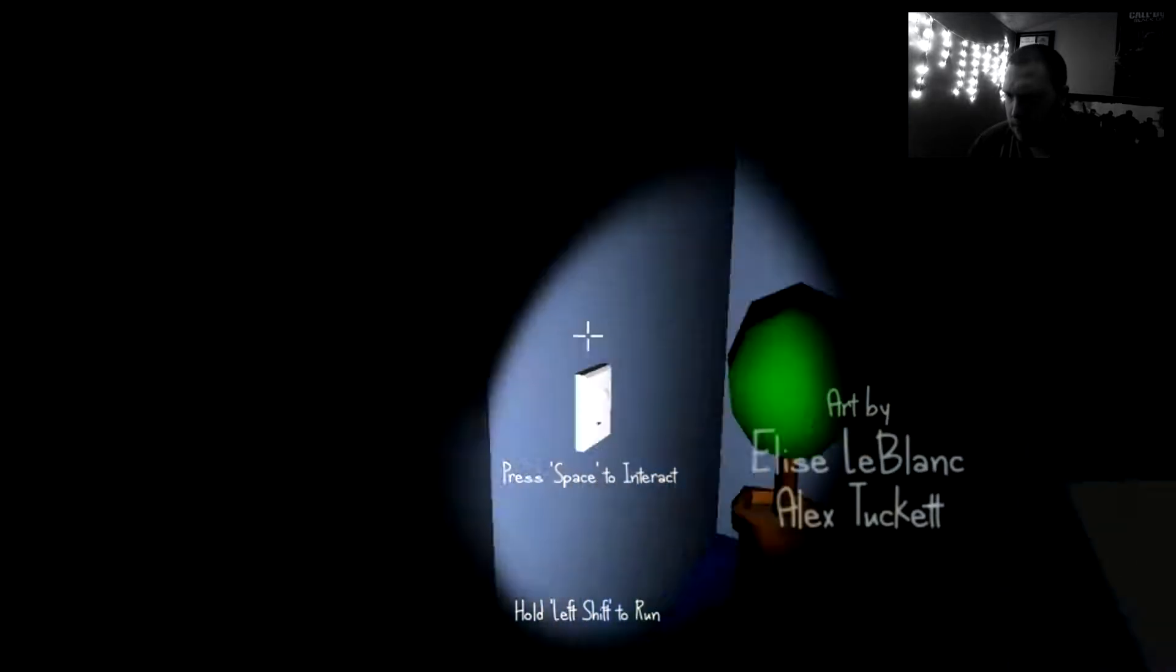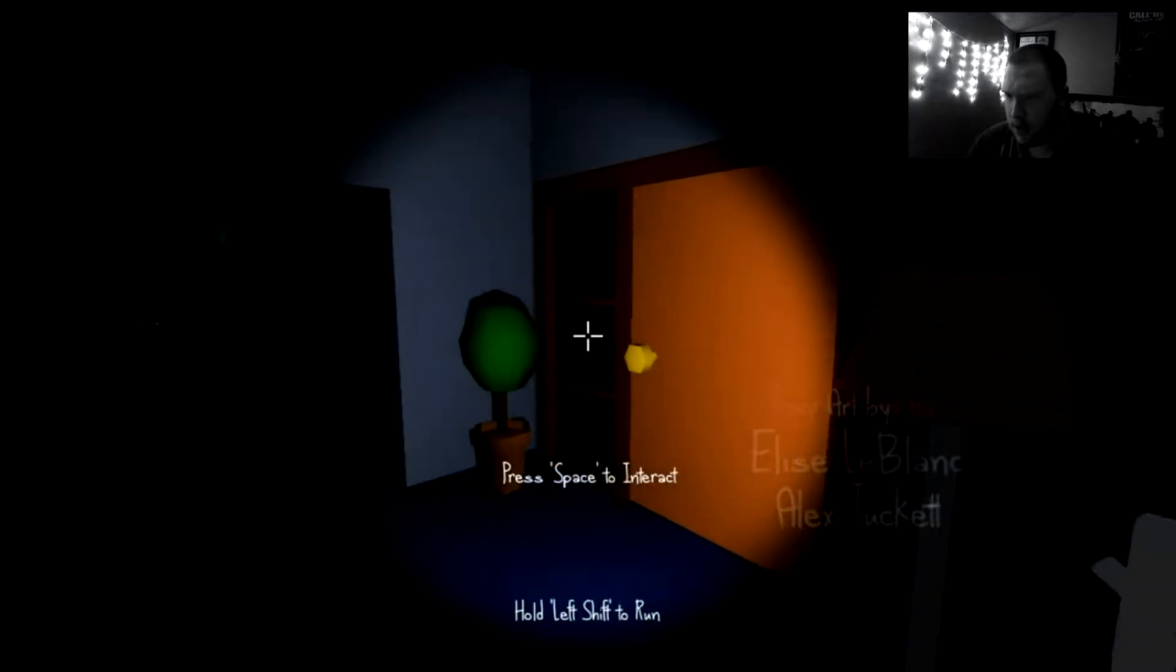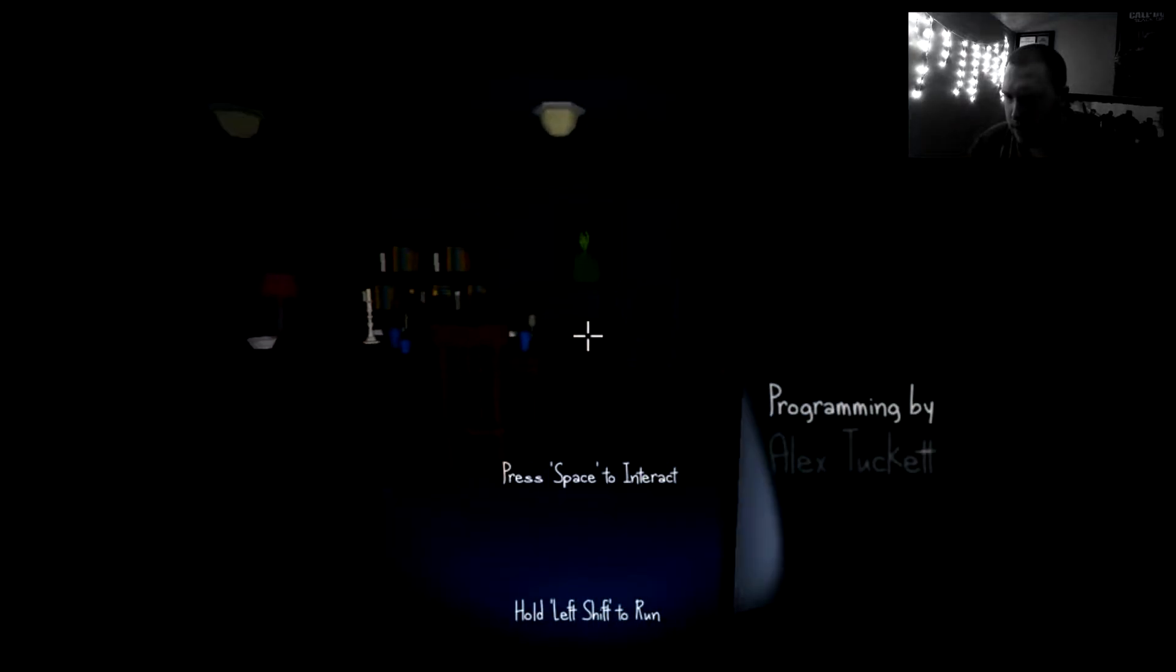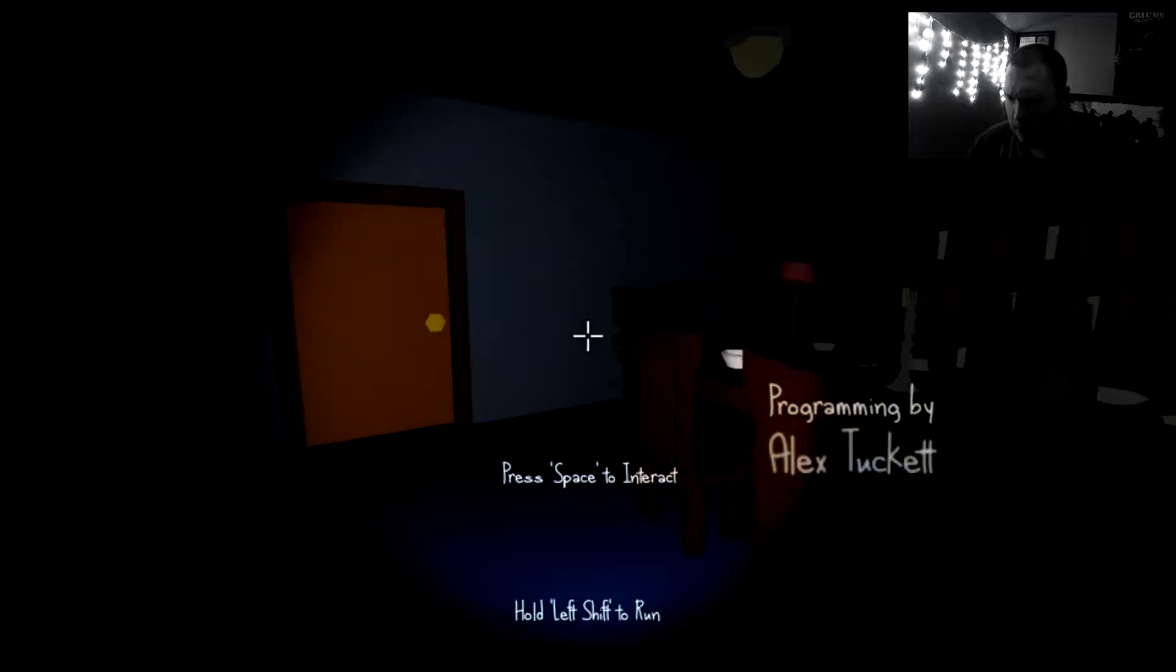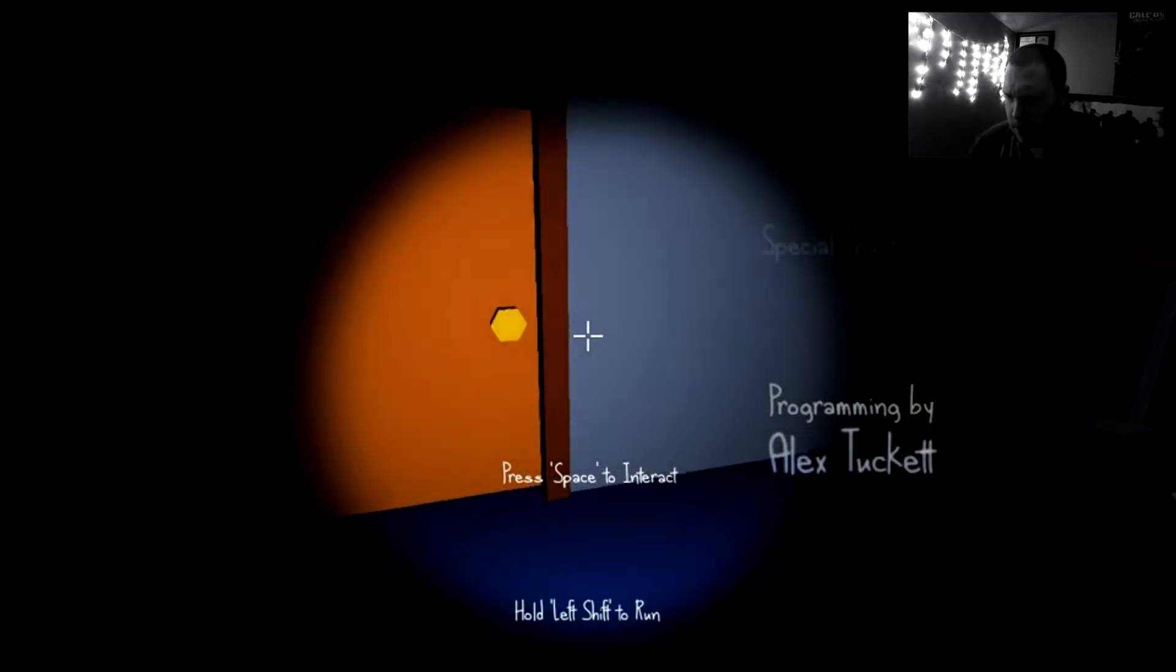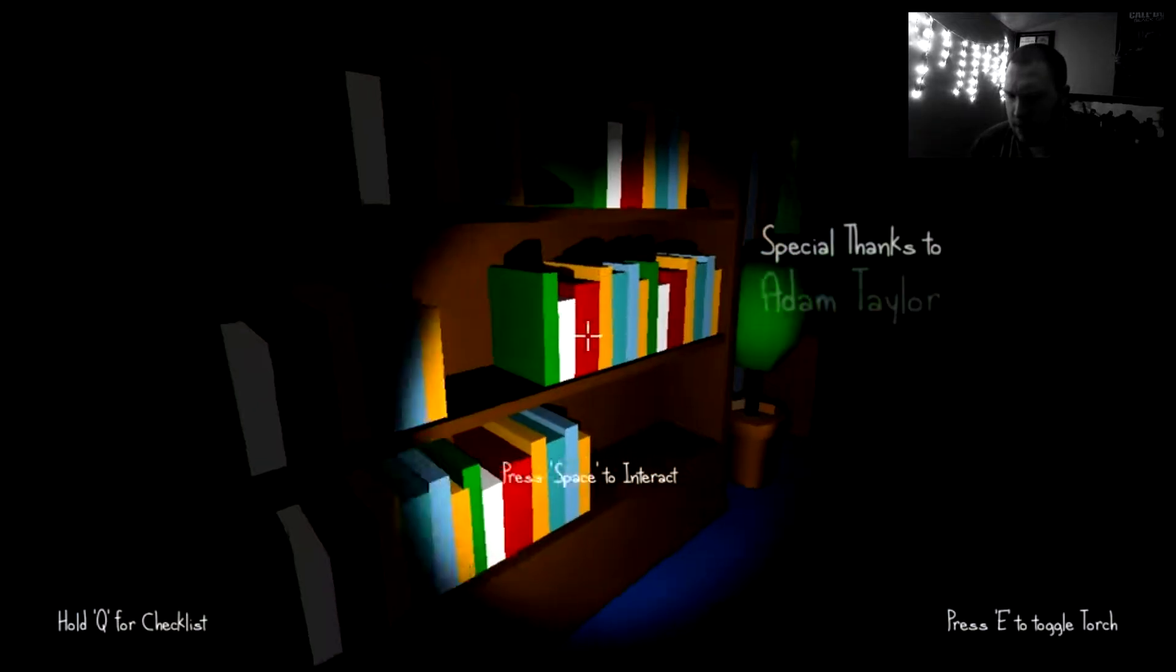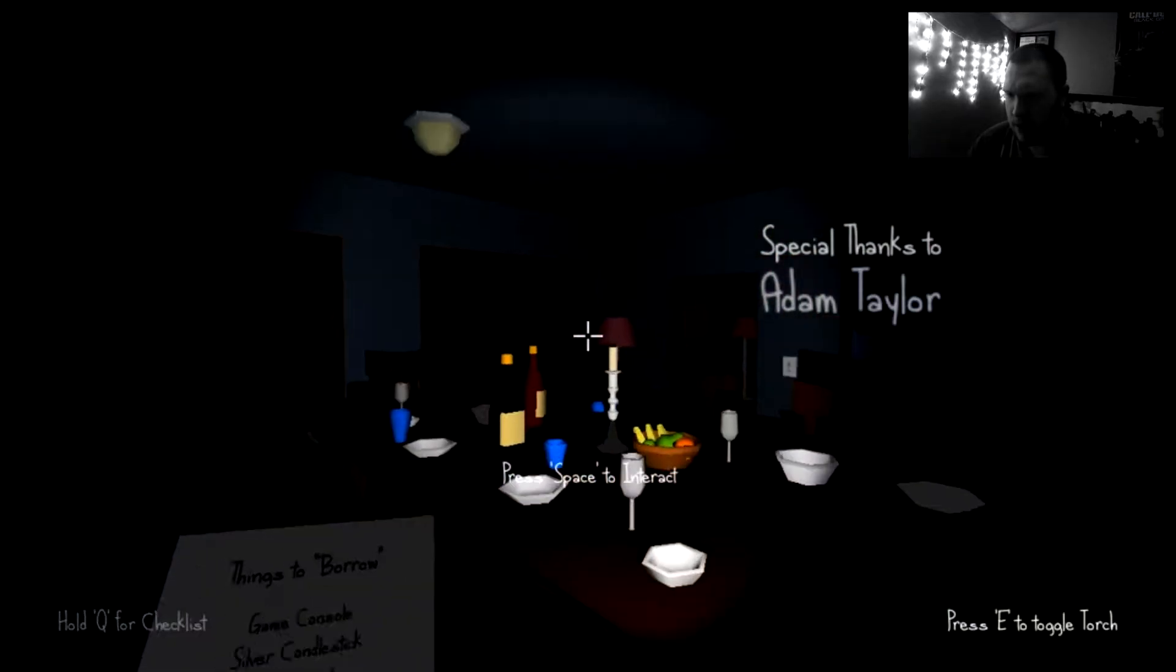It's already kind of spooky. Keep searching. What am I looking for? Hold left shift to run. Press space to interact. Hold Q for checklist.